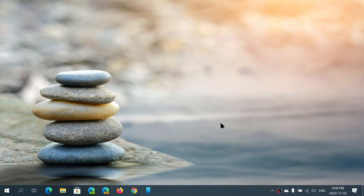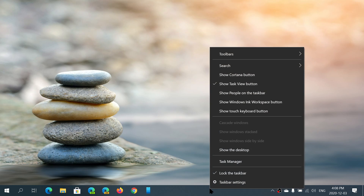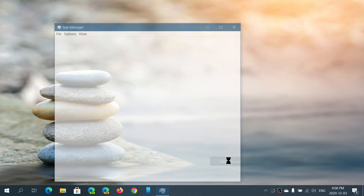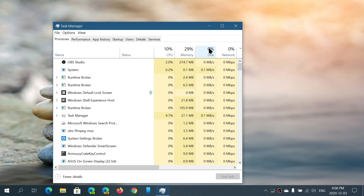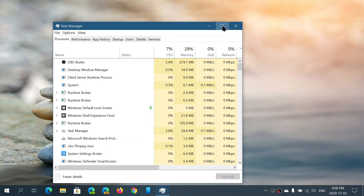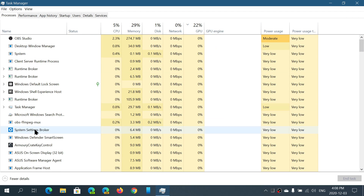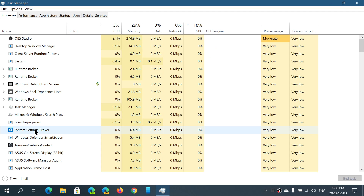Welcome to the Windows and Computer channel and our Task Manager series. Let's start at the beginning — when you first open Task Manager. I'll right-click in the taskbar, go to Task Manager, and the first thing you see is the apps and processes that are running on your computer.